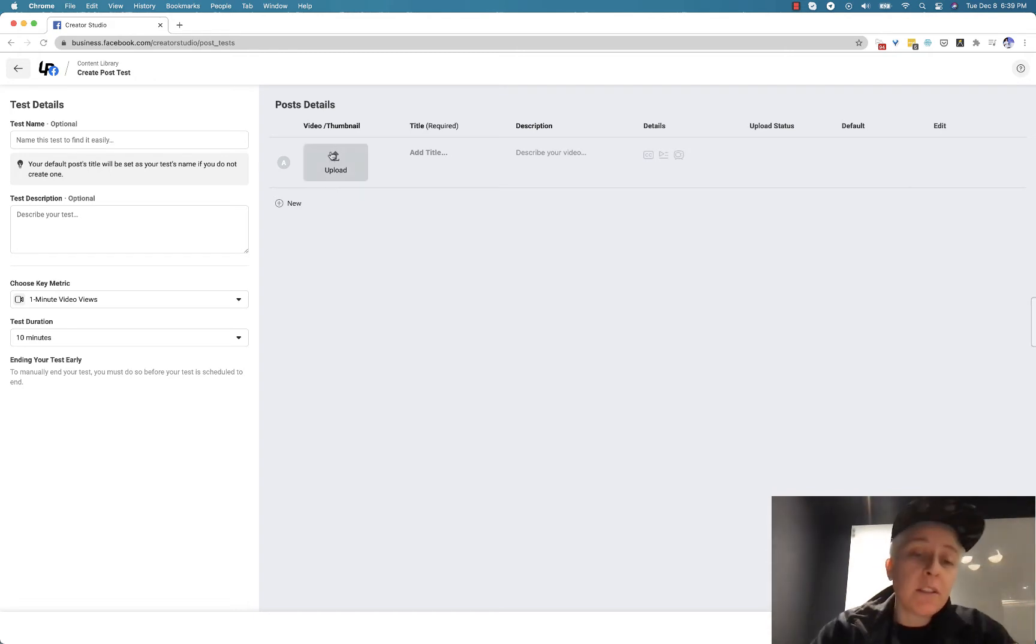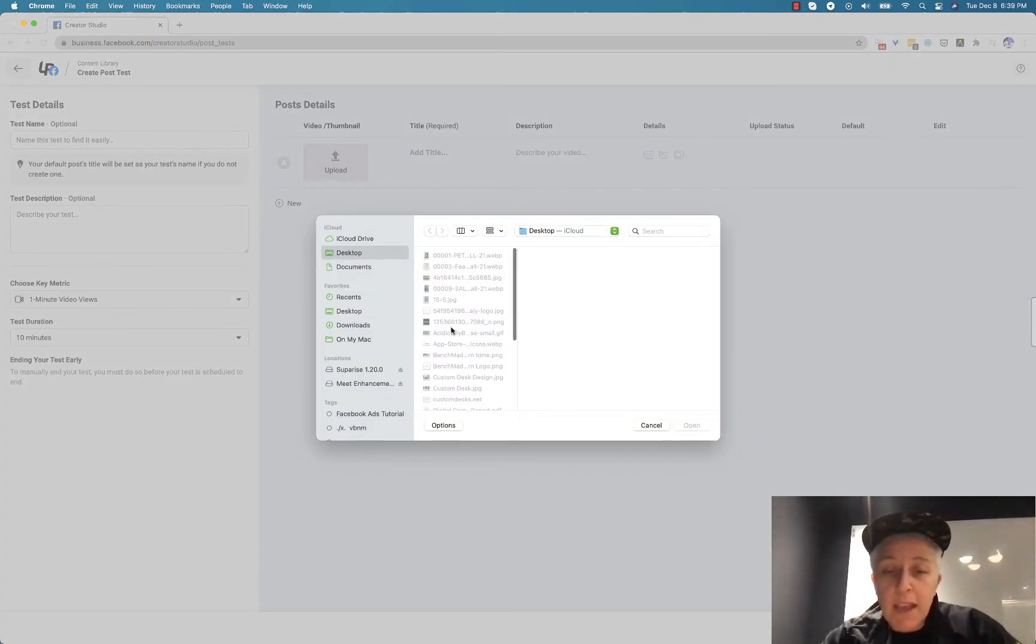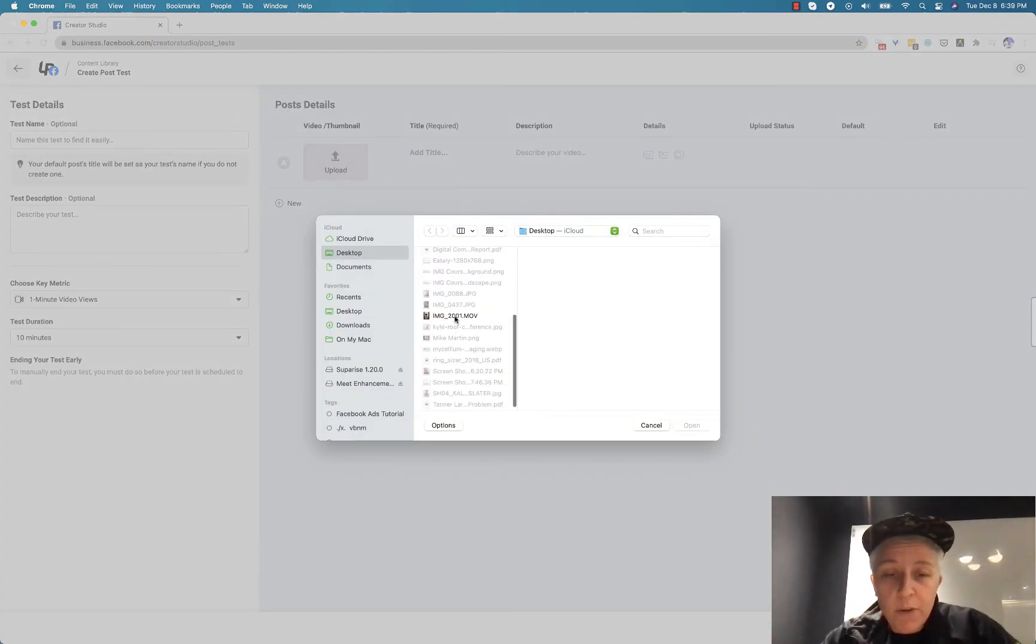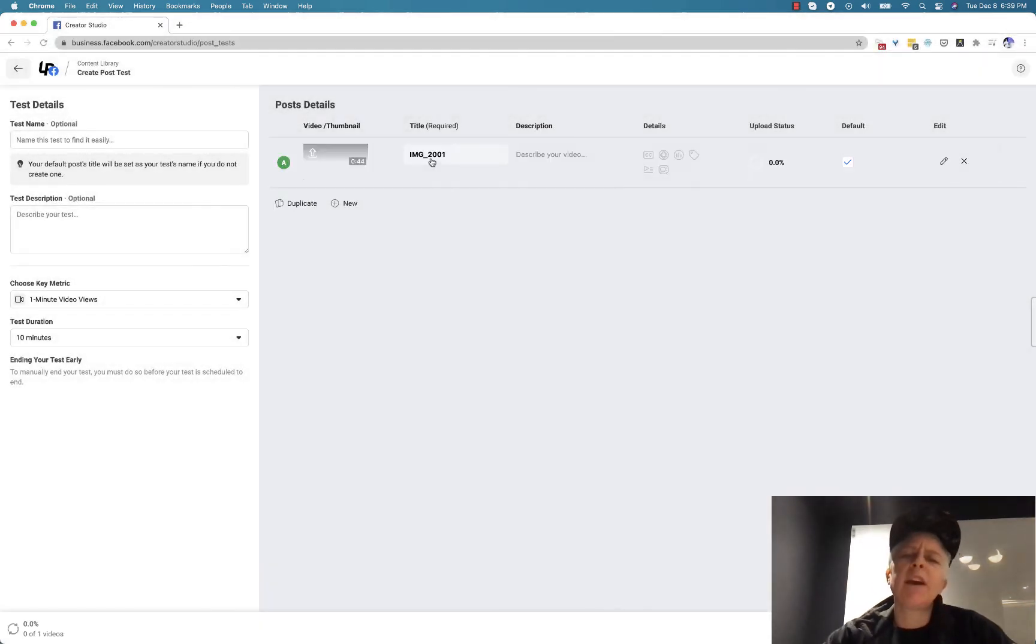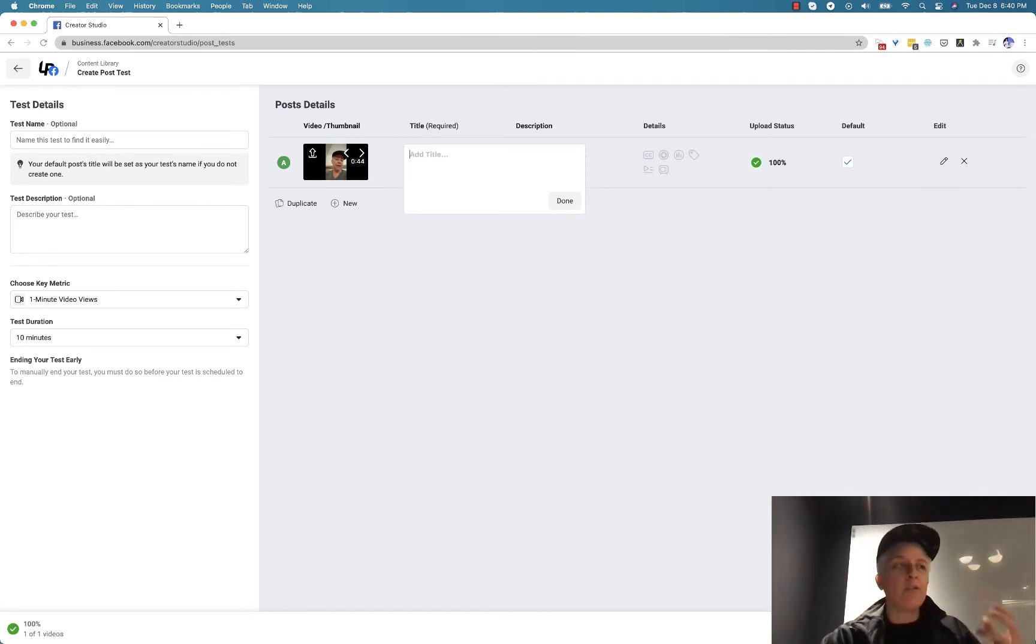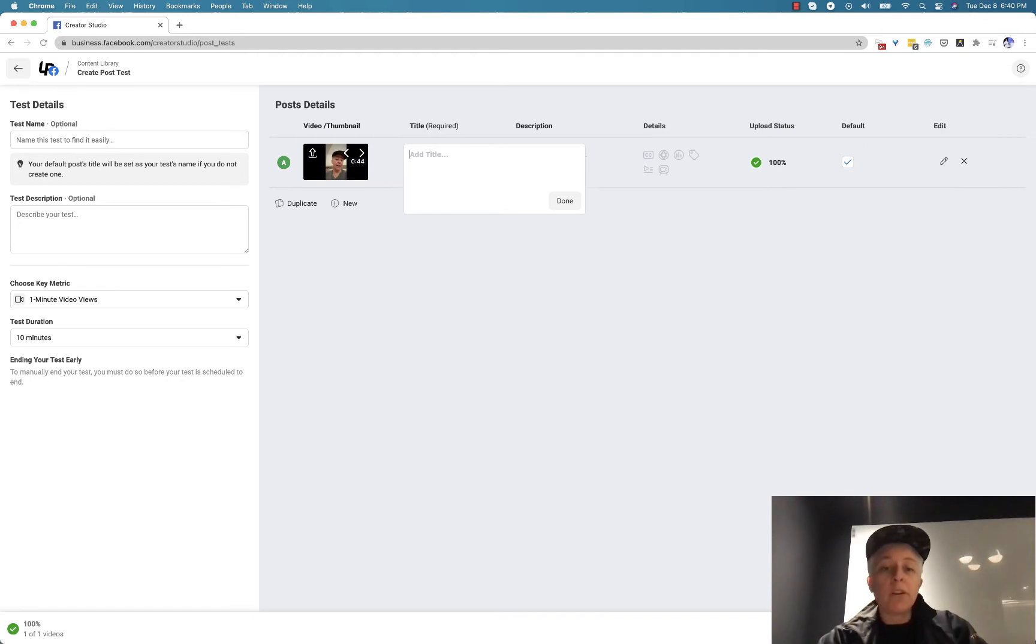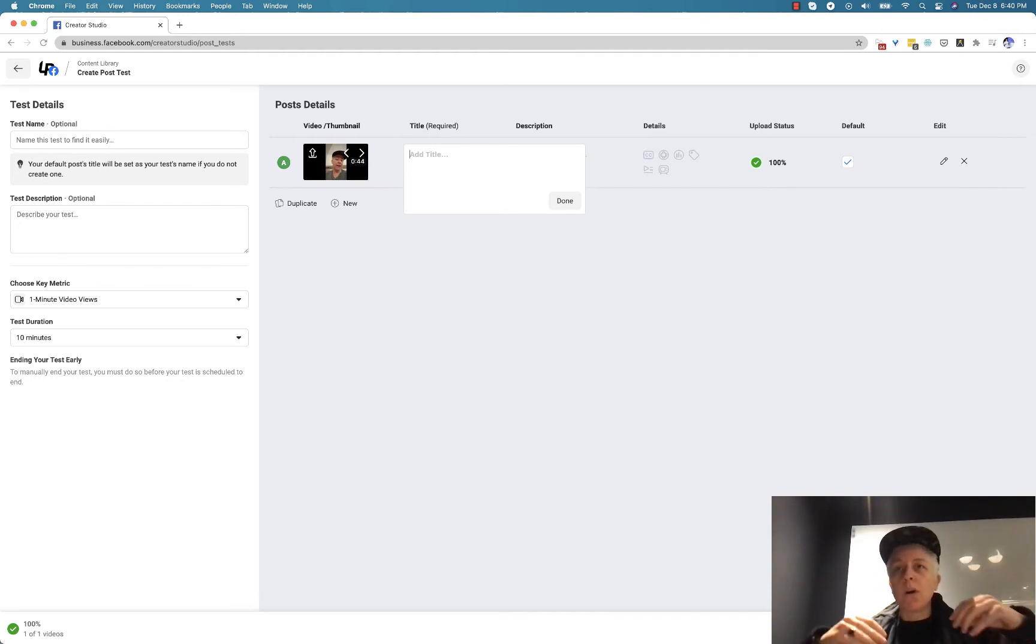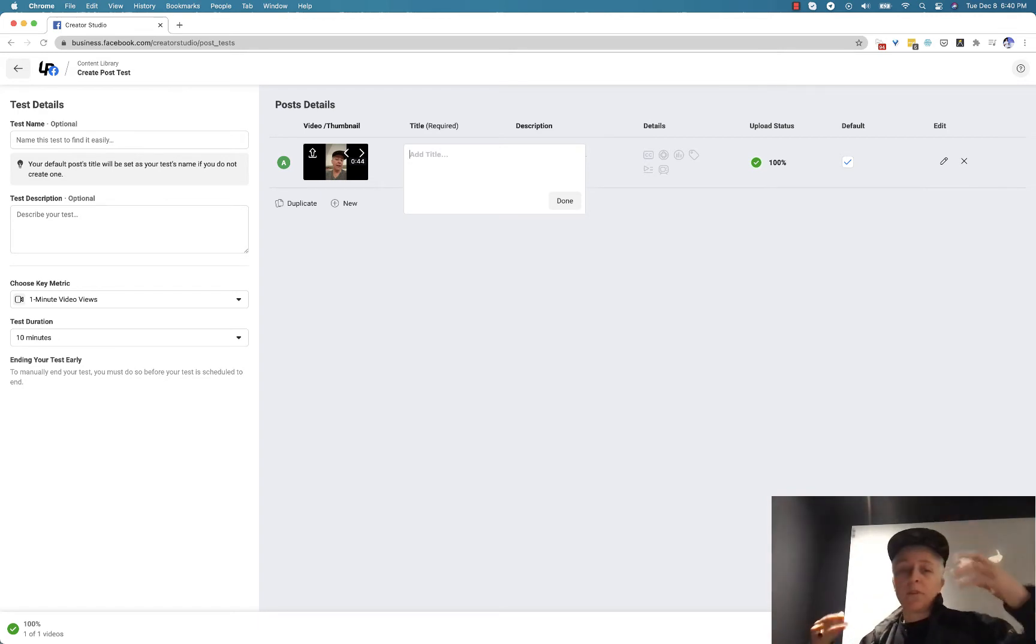So in this case I'm just going to use a video as an example and I am going to test two different titles. So let's just pretend that I want to figure out if straight to the point wording is going to hook people in or if I need to capture them with some sort of emotion.